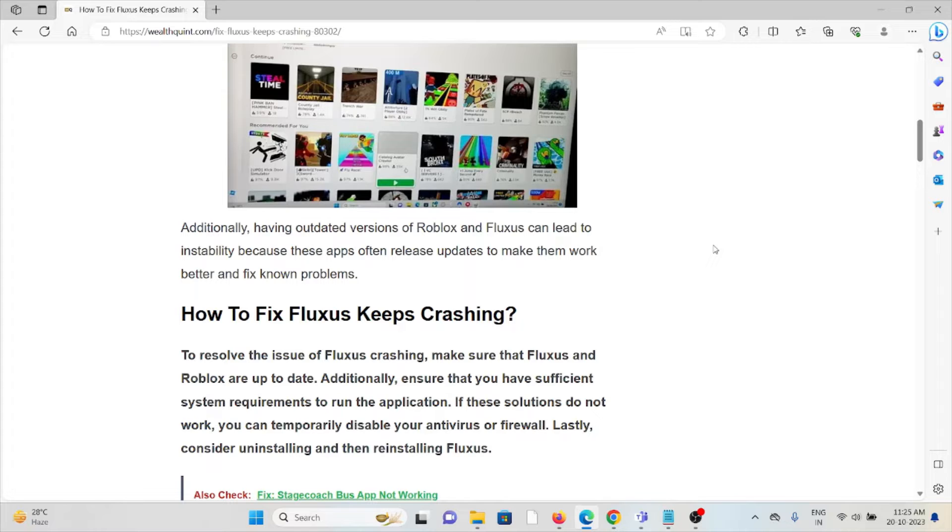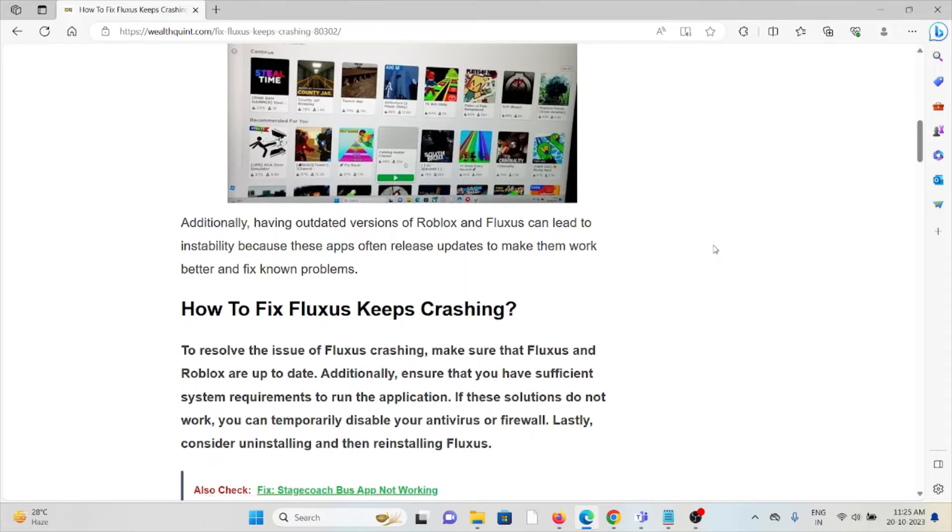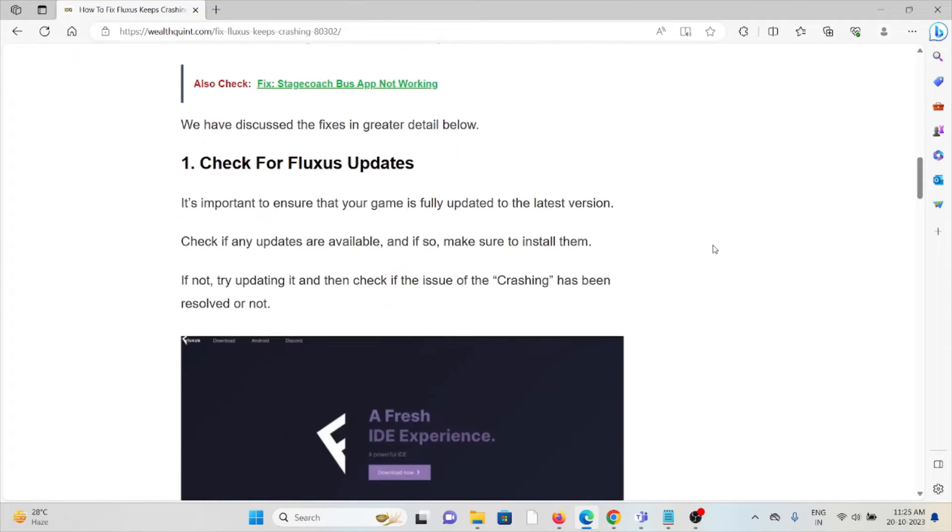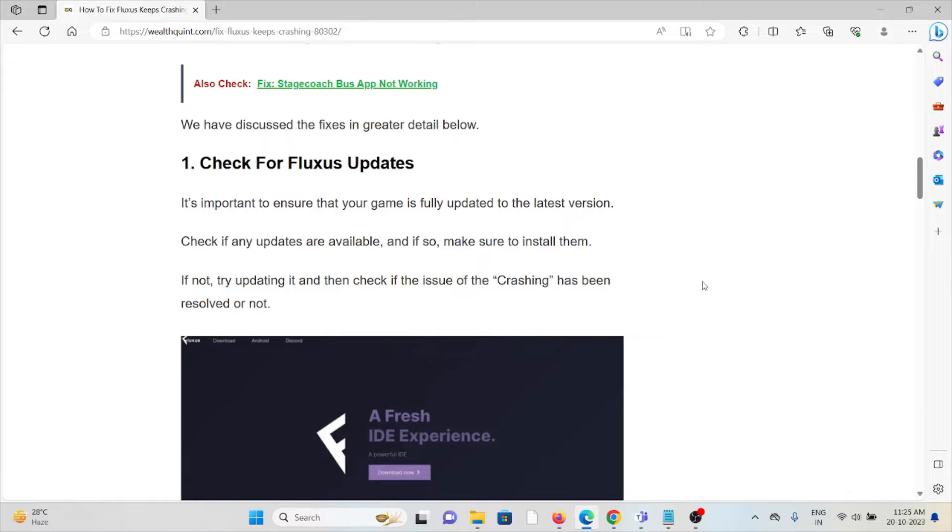So let's see how to fix Fluxus keeps crashing. The first method is to check for Fluxus updates. Always try to use the latest version of Fluxus. If you're using an older or outdated version, you will get these kinds of errors. Check for updates and if any update is available, just update it.